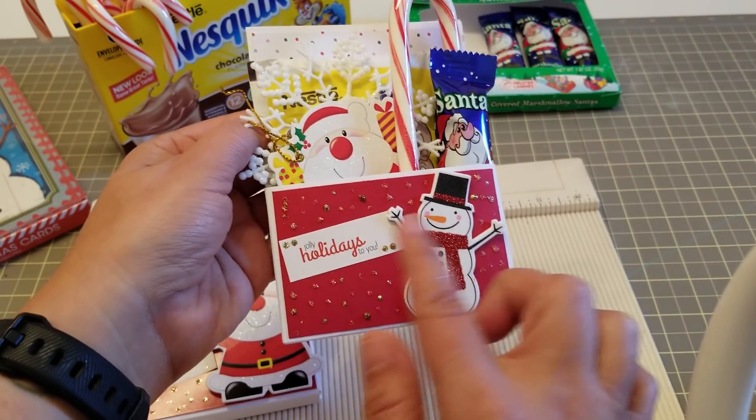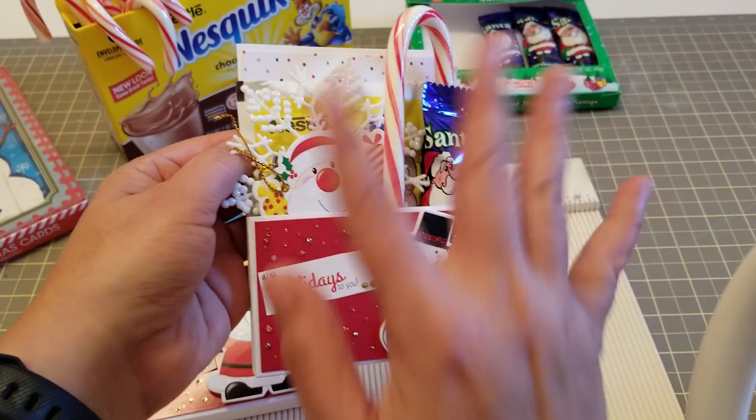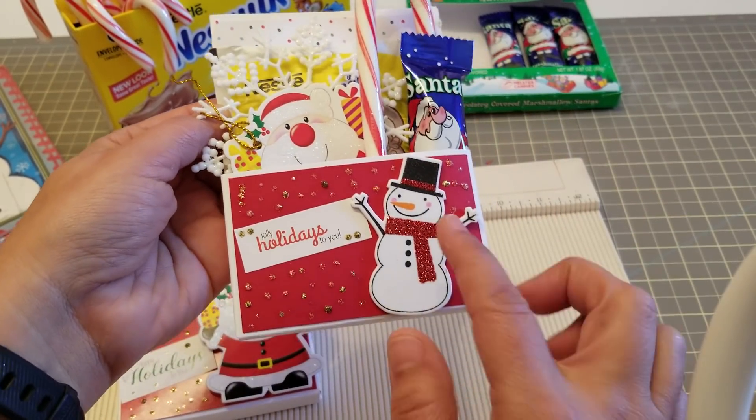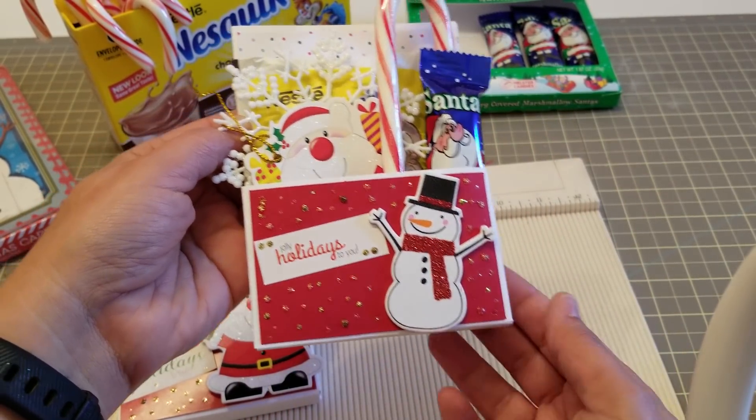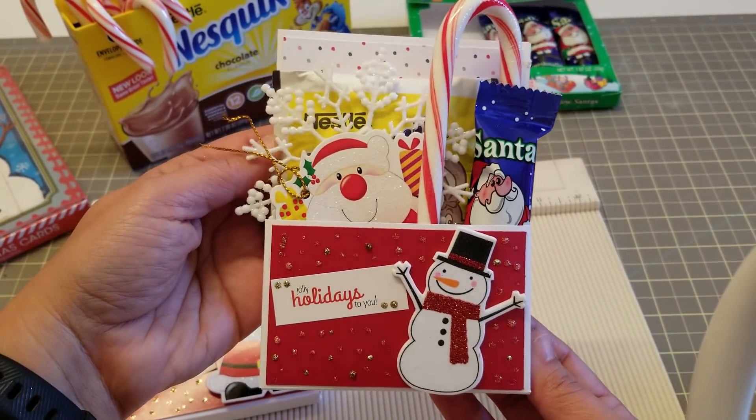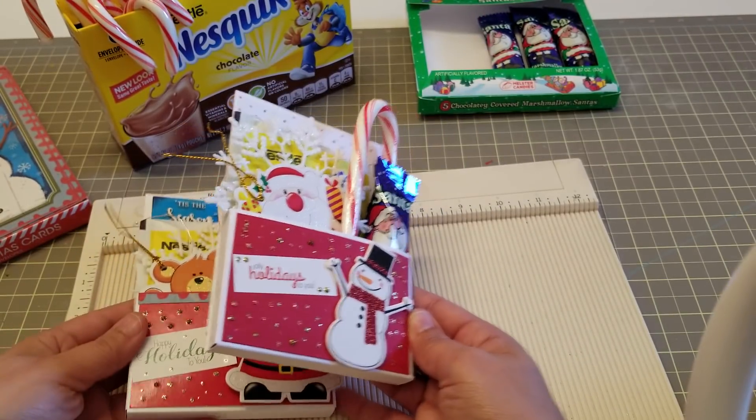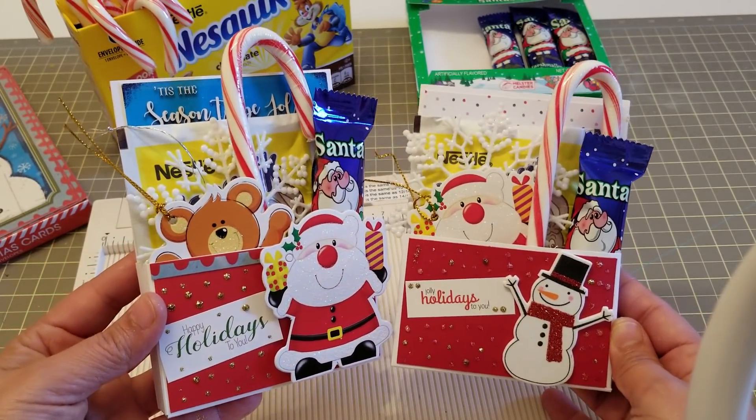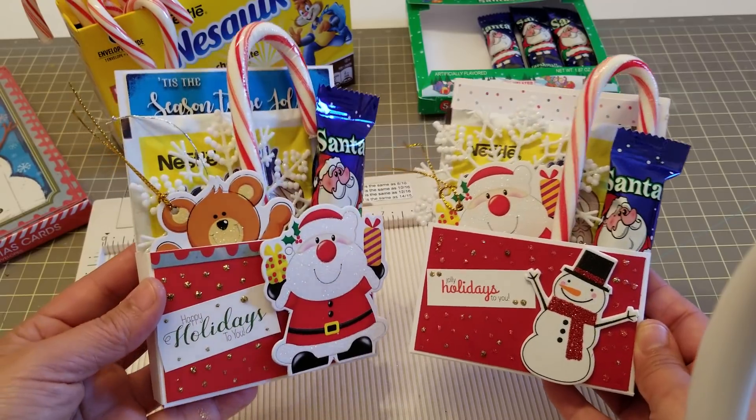Here I just use regular cardstock just to add a little something something, and then this is a little snowman and your little sentiment. I think they came out super cute. You could make a whole bunch, very affordable to give to your teachers and friends.